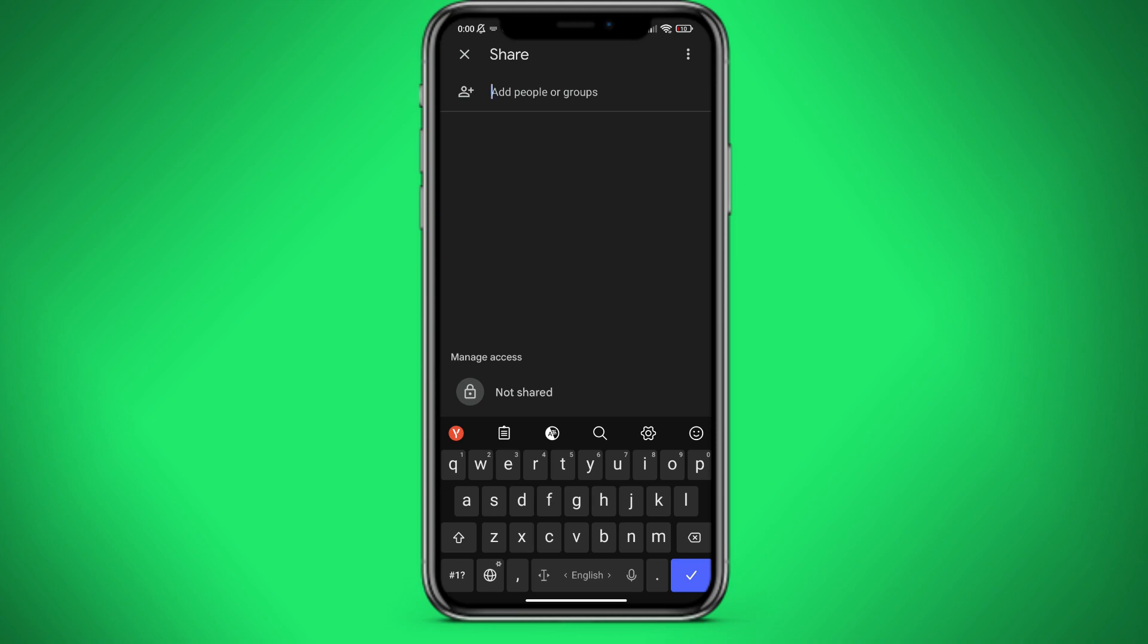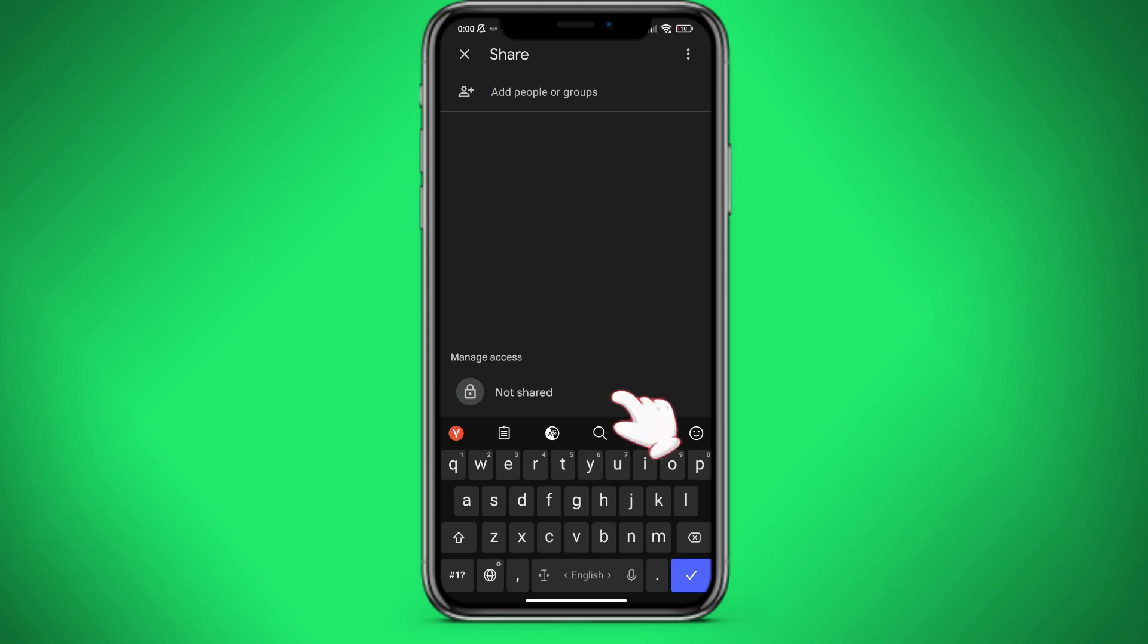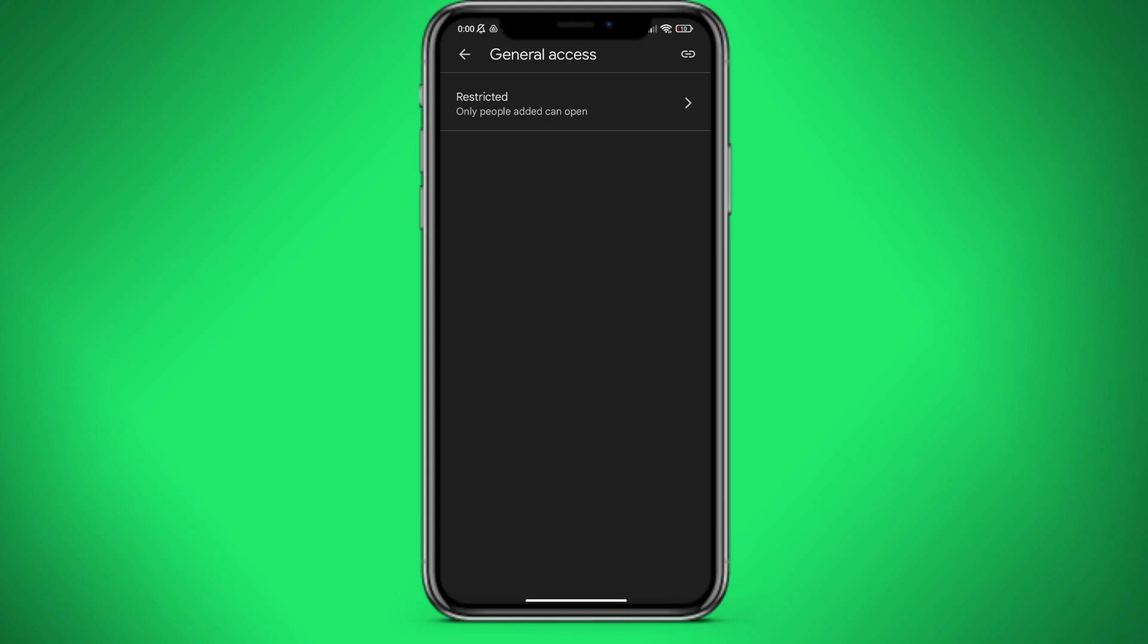Here we choose who will have access to the file. Here we click on the change button. Click on the restricted button.